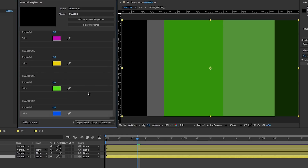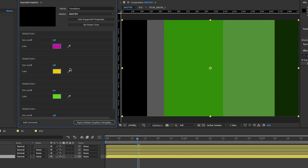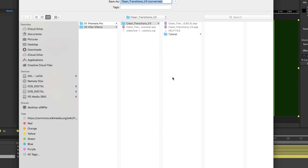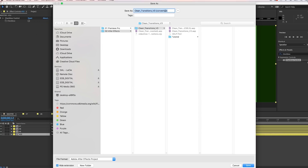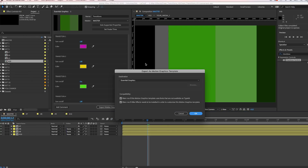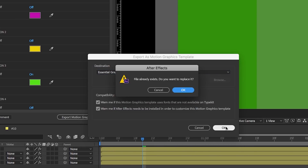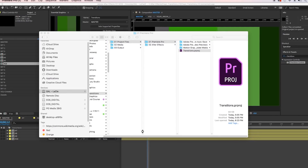Once we export this, we can of course change the colors inside of Premiere Pro. To export to Premiere Pro's essential graphics panel, just select Export Motion Graphics Template at the bottom and hit Save. It'll ask you to save it as a converted project file — save it into the same folder. Then it will ask where you want to export your motion graphics template file. Select Essential Graphics Panel and hit OK. Since I had exported this before, I'm just going to hit Replace.